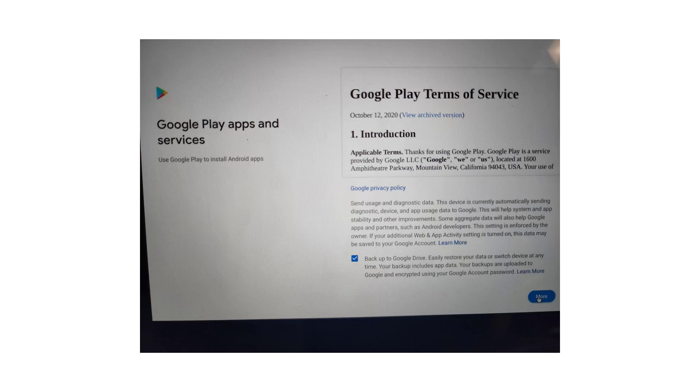You'll also be asked if you want to allow the system to use your location. You can uncheck that box as well, and if you want to review your Google Play options after setup. Click more, then accept.